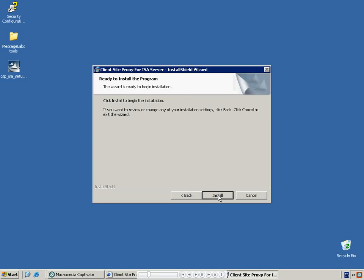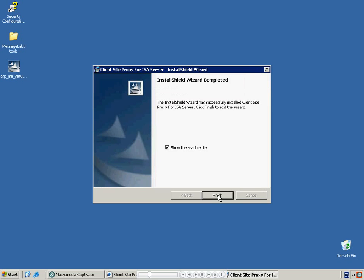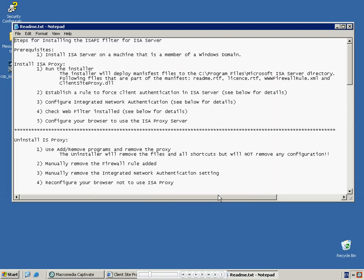Press Install to begin copying files. Once the installation has finished, you will be given the opportunity to review the README file. This file contains the instructions for configuring your ISA Server. These instructions are also contained within your Administration Guide.